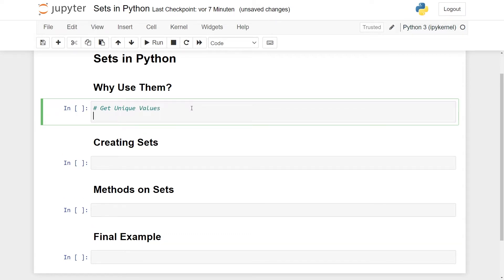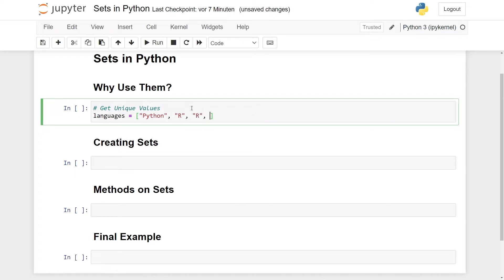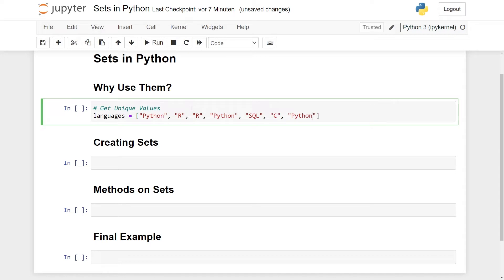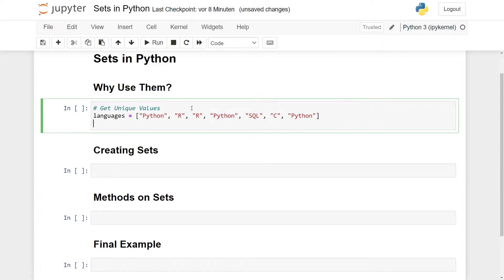The first kind of very small application is to get unique values. Say that I have a list of programming languages. Let's say that we have Python here, we have R, we have R again, and then we have Python again. Maybe something new. So let's do SQL and maybe C, and let's finally do Python. Say these are coming from a voting system, asking people to vote for their favorite programming language. Here we have a lot of duplicated values. You have R two times and Python three times.